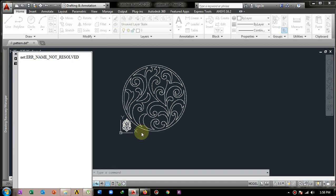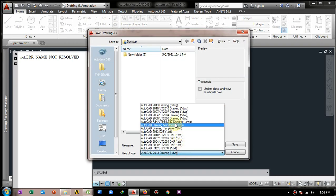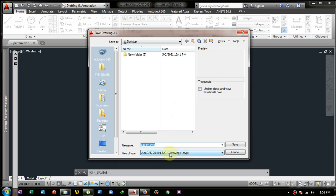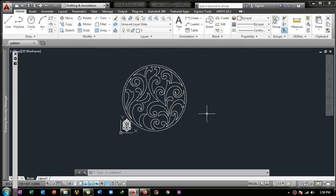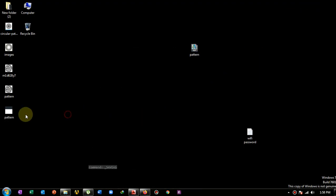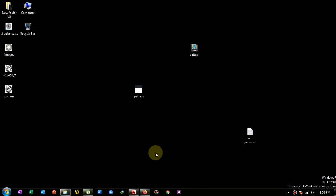You can then save it as an AutoCAD file by clicking Save As, choosing the format such as AutoCAD 2010 DWG, and saving it. This is a quick and easy way to convert any pattern into an AutoCAD file. I hope you like this video - if you did, please like it. Thanks for watching.